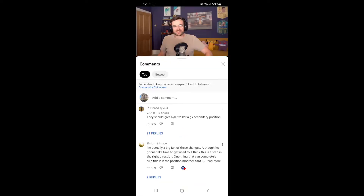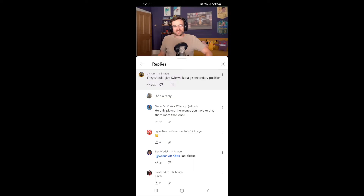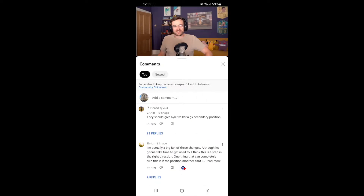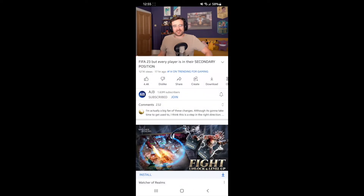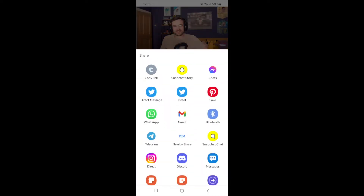As you can see, if you go to the comments, you can't actually go ahead and copy the comments from the YouTube app. So what you need to do is go to just under the title and click on the share button.